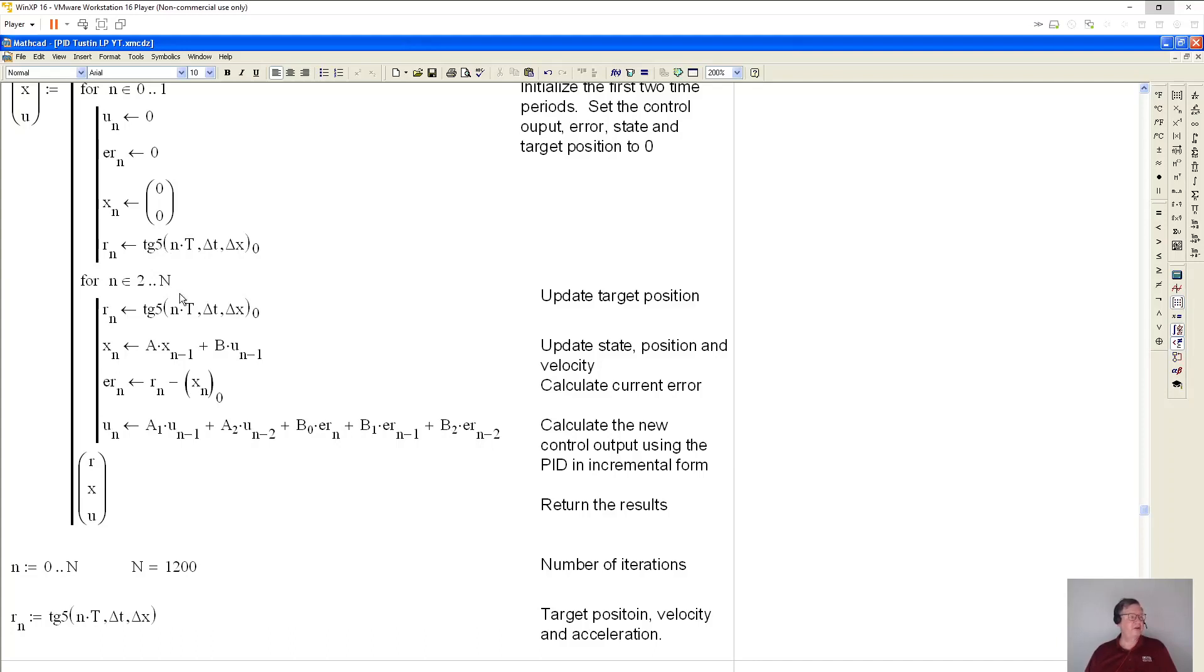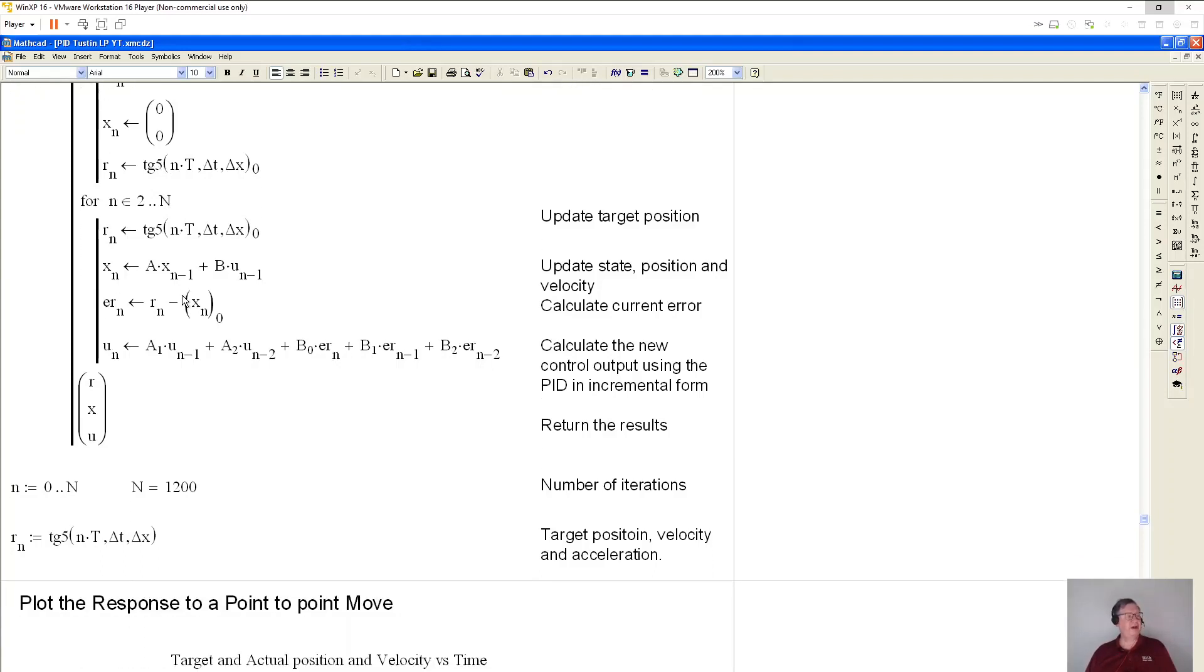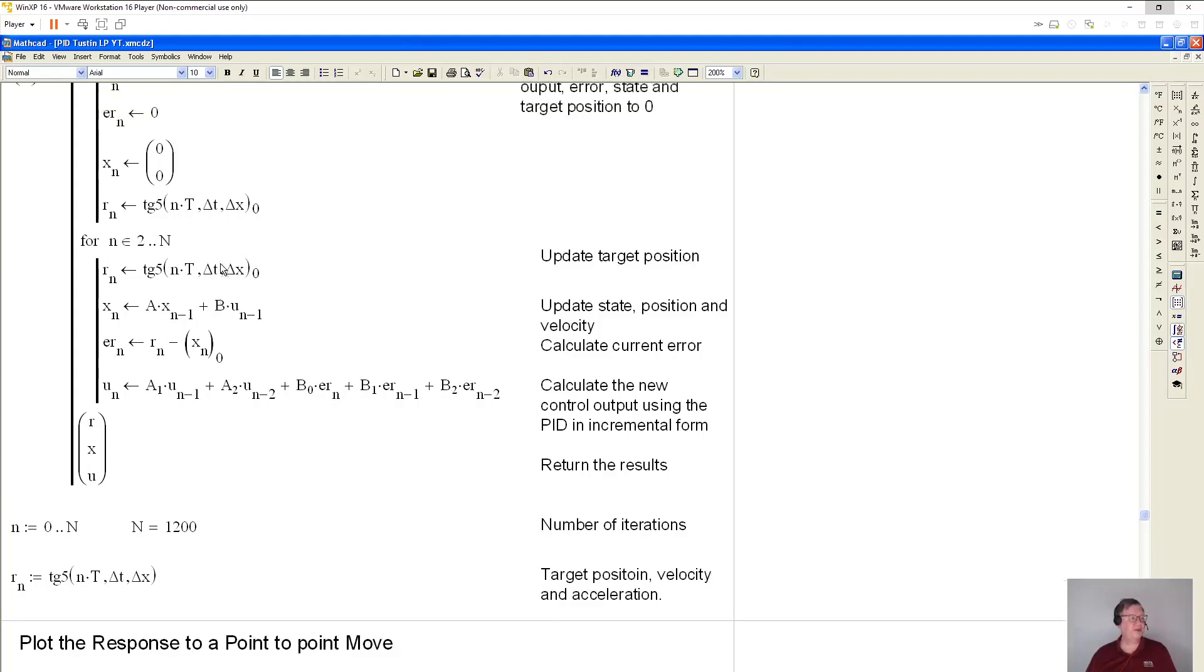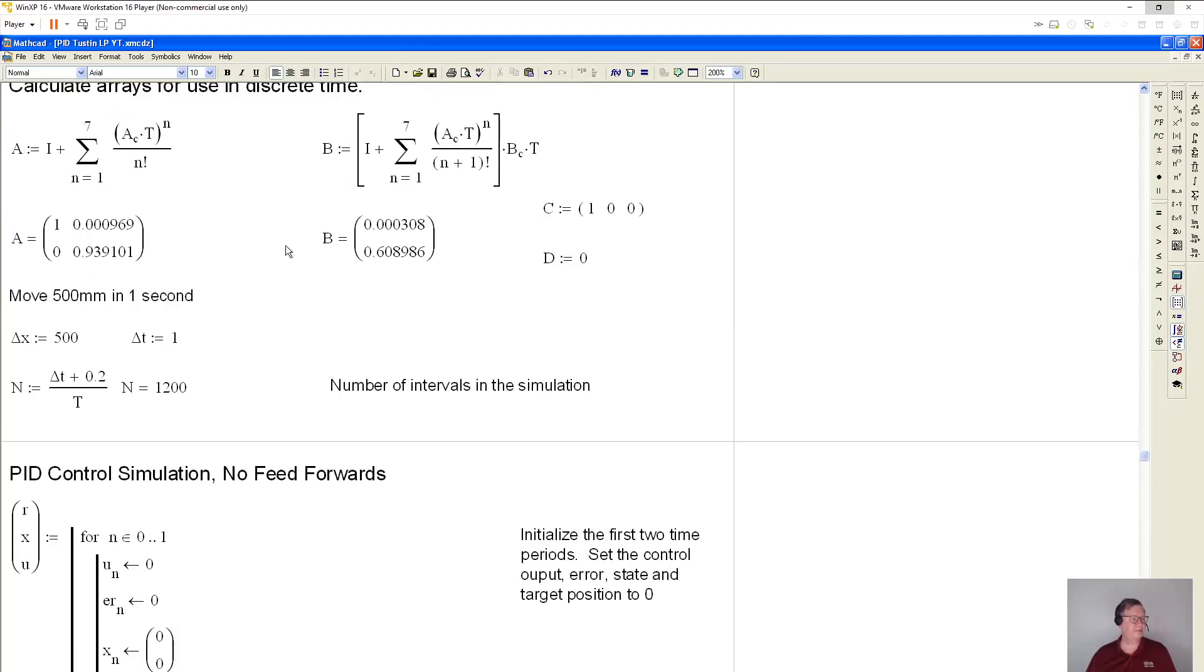The zero just means that we're getting the first element, which happens to be the position because this TG5 routine returns a position, velocity, and acceleration for target position, velocity, and acceleration. So this is where we get started on the real simulation. And again, this is getting the target position.